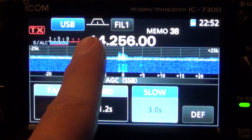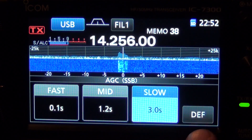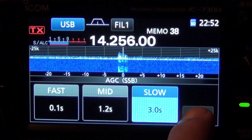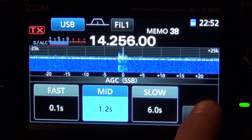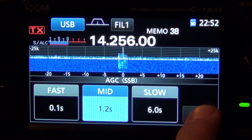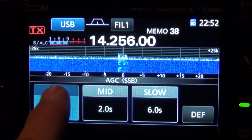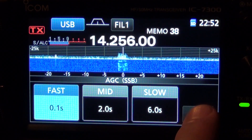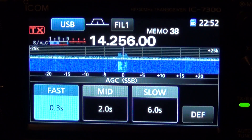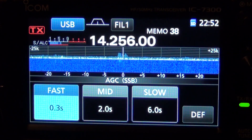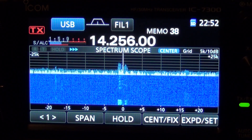But if for some reason you don't like it, again push and hold — DEF push and hold sets me back to default for slow, the radio default for mid, and the radio default for fast.